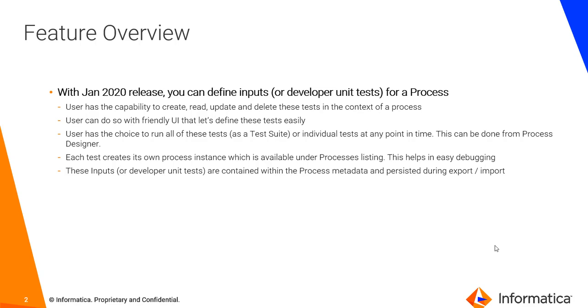Now they can persist the same information within the process designer for a process. When you run these tests, one test or multiple tests or the entire test suite, it will create its own process instance which is available like any other process instance under processes listing.